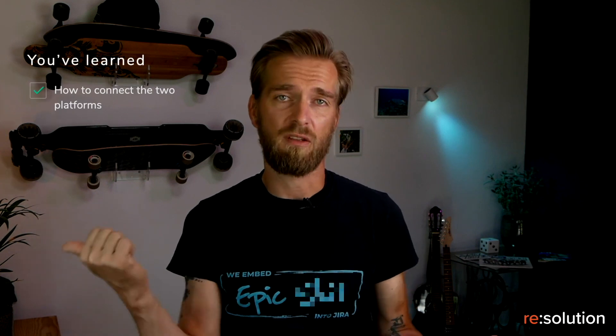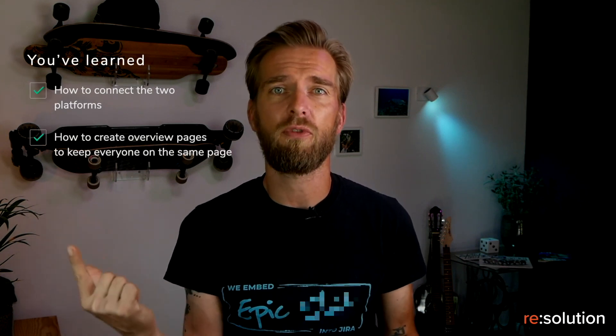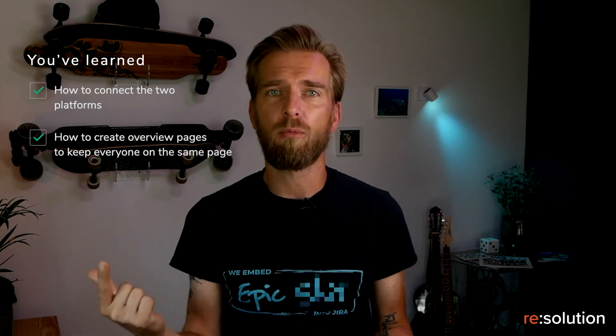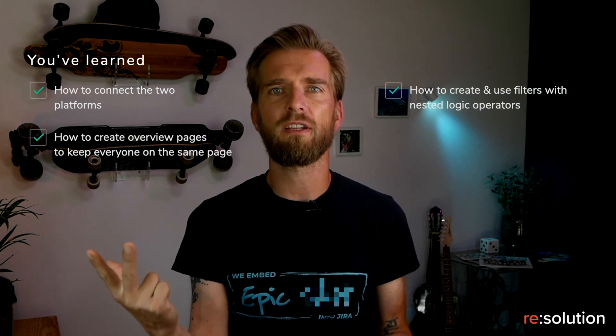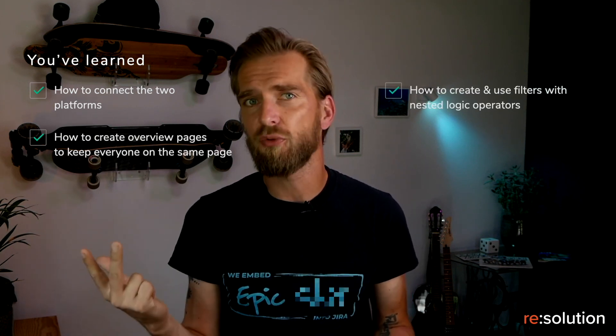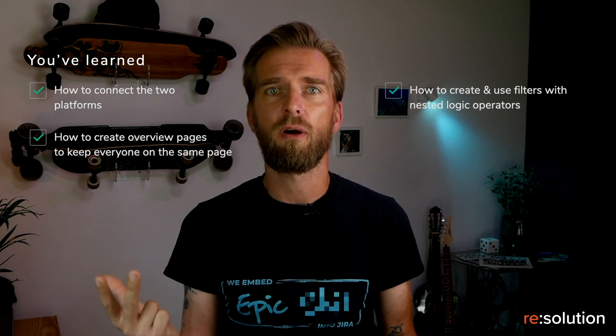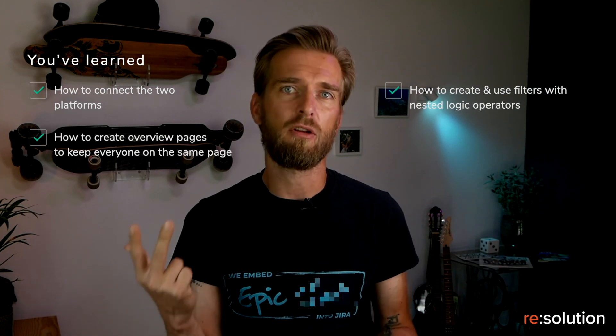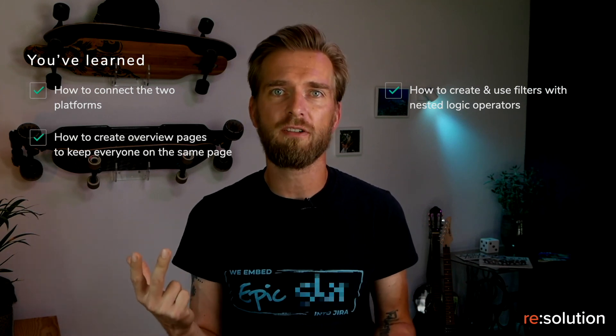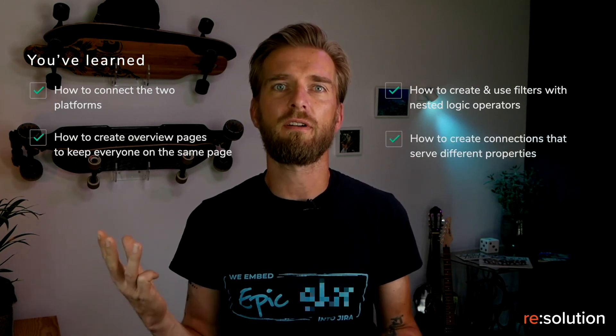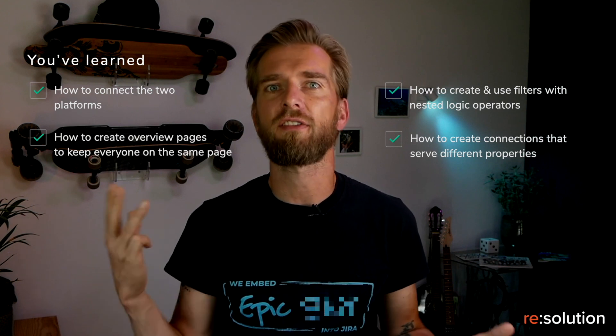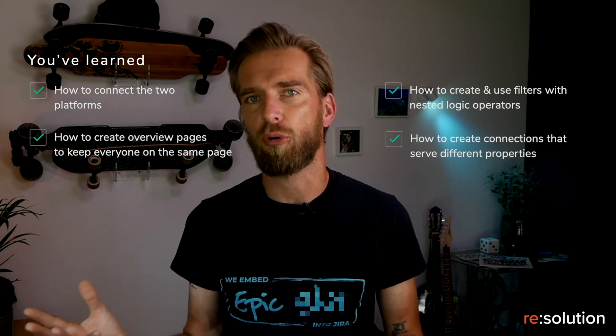Congratulations! You have finished watching this tutorial on how to integrate HubSpot CRM into Confluence. You have learned how to connect the two platforms, how to create an overview page to keep everyone on the same page, how to create and use filters with nested logic operators, and how to create connections that serve different properties in the end.